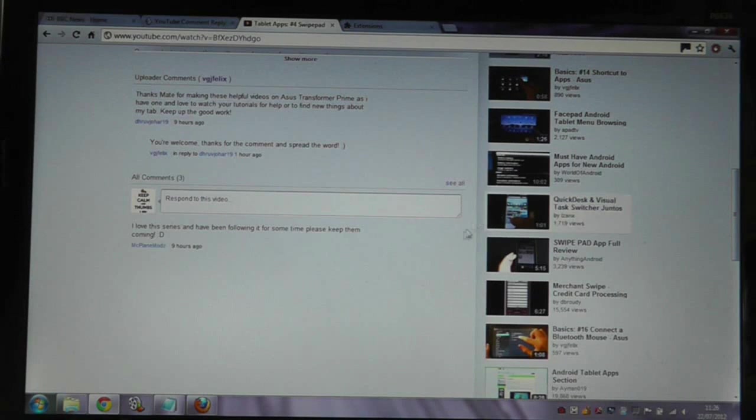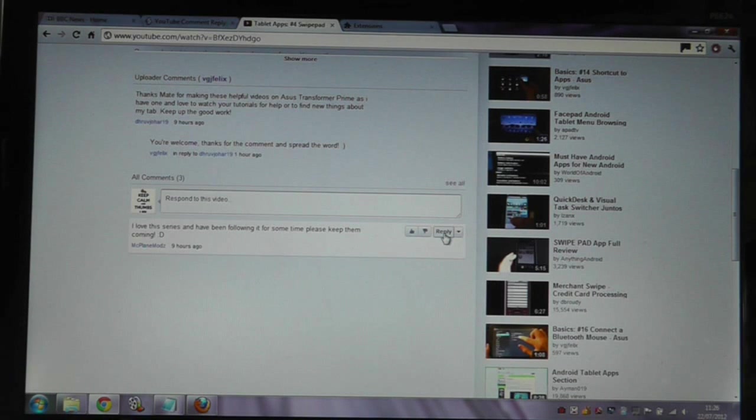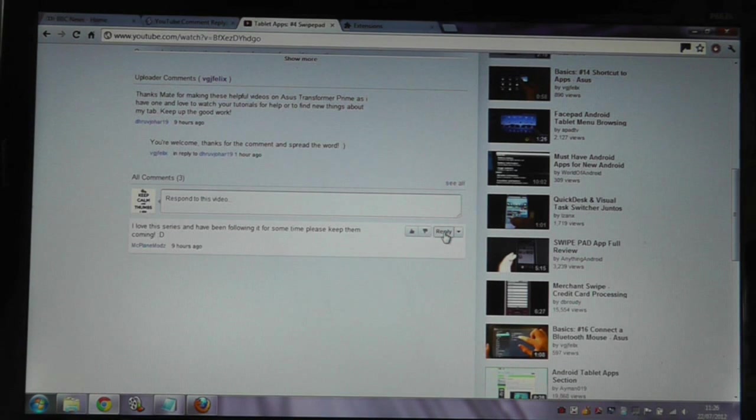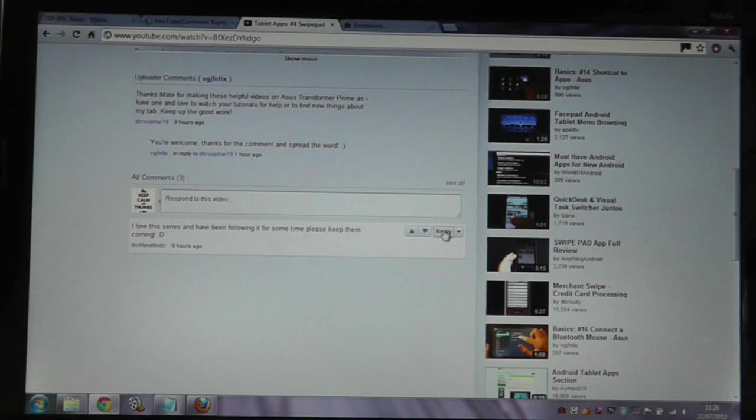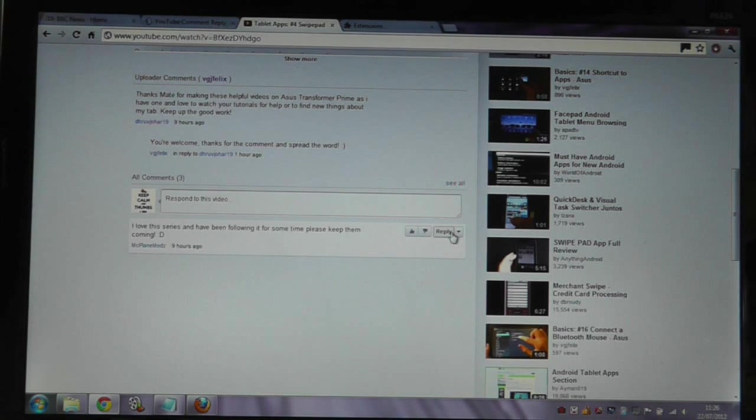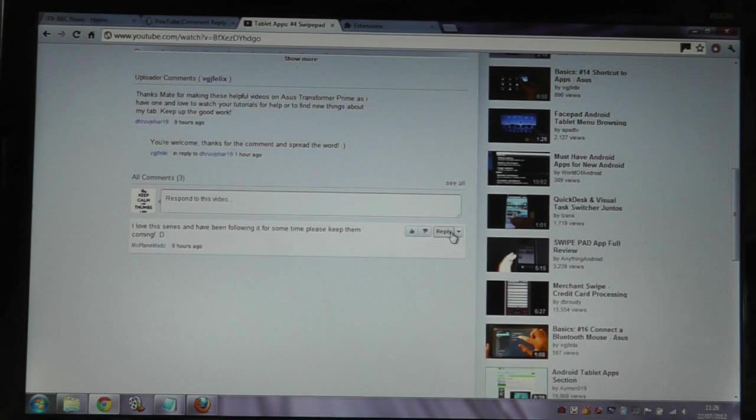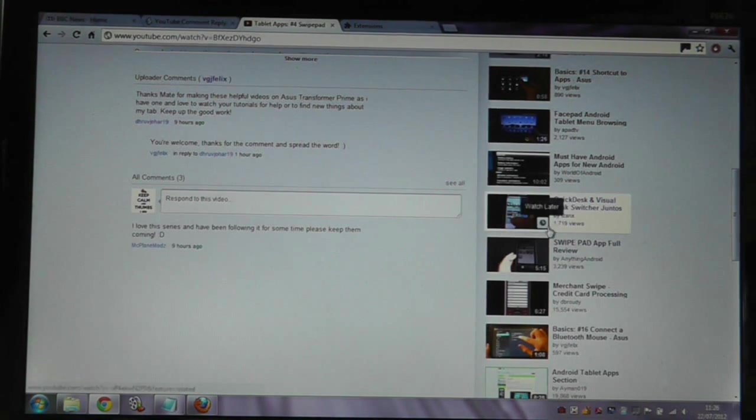At the moment, the reply button doesn't seem to be working on videos, so I cannot engage in any conversation in any of my videos, or make a comment on anyone else's video.